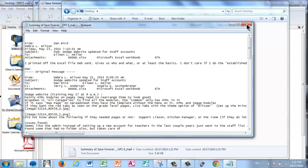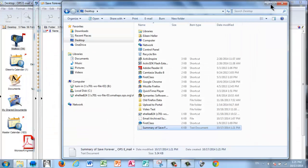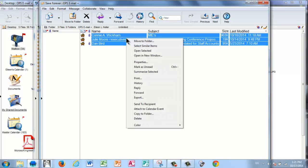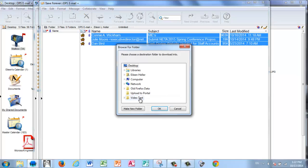The other option then is to export them in a different way. So this time I'm going to right click and instead of summarizing them, I'm going to choose Export. When you do this, it's going to allow you to save the attachments with that file.